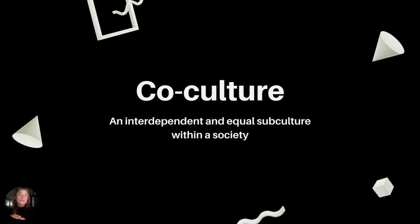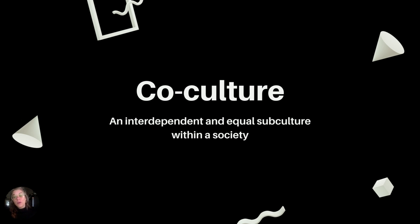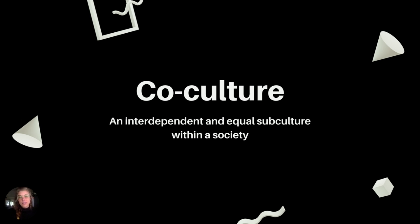Subculture means part of a whole and implies that subculture is under or beneath culture — lesser than. Alternately, we use the term co-culture to suggest that no one culture is inherently superior to other coexisting cultures. Co-cultures share a system of laws and a homogenous culture, and we will define co-culture as an interdependent and equal subculture within a society.